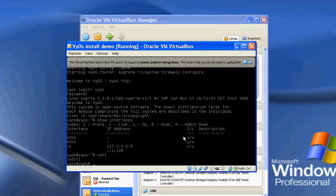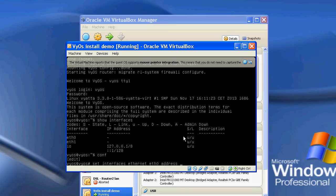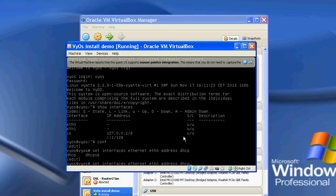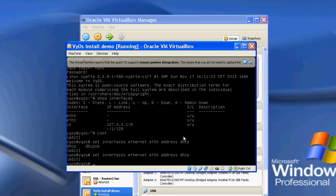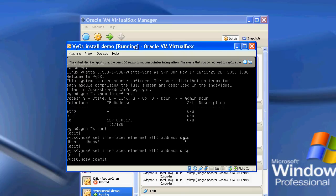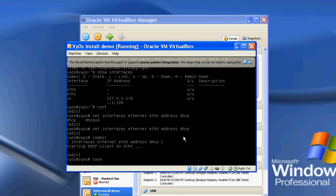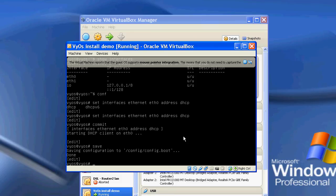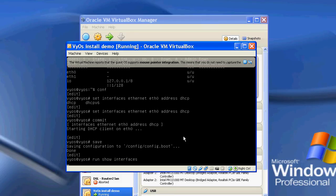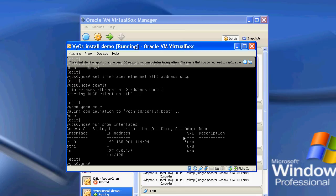So I'm just going to type in CONF and then I'm going to do a set interfaces ethernet eth0 address and I'm going to set it as DHCP. So there we go. DHCP. And if I do a commit and then do a save and then if I do run show interfaces, we'll then see that interface eth0 now has an IP address.